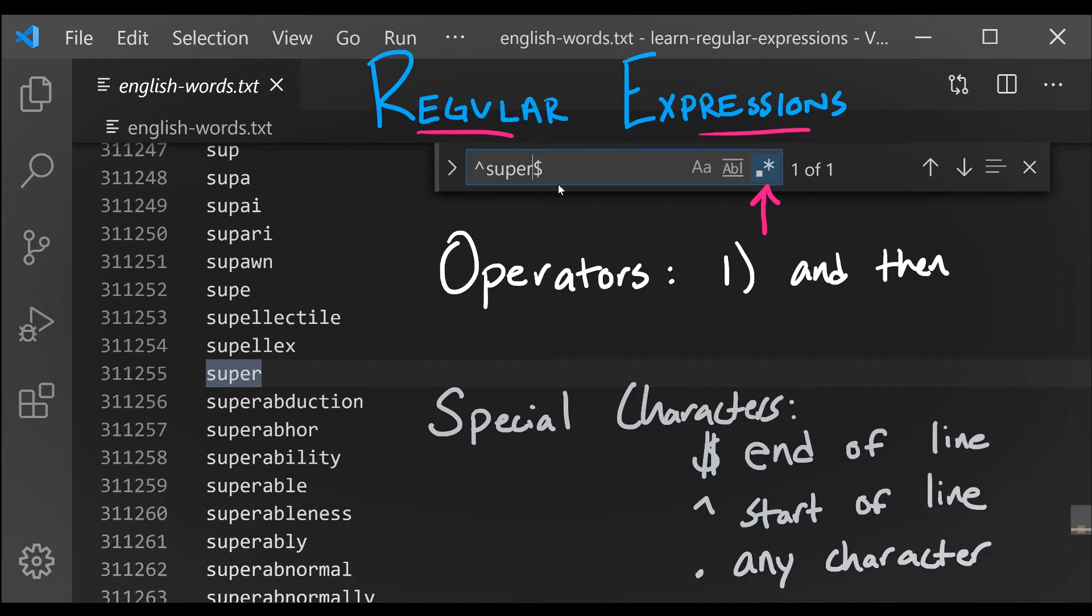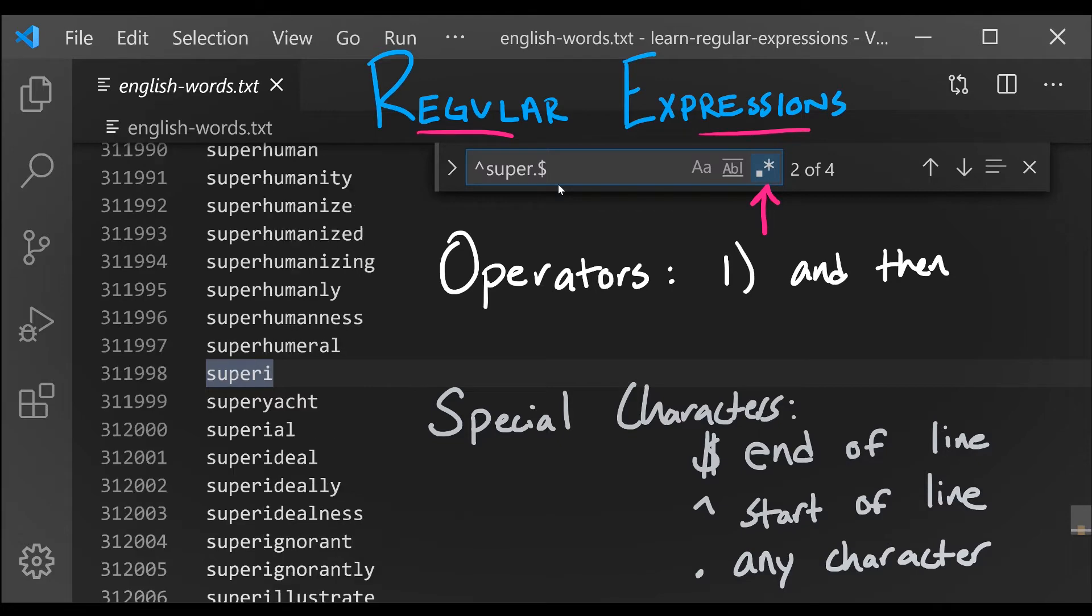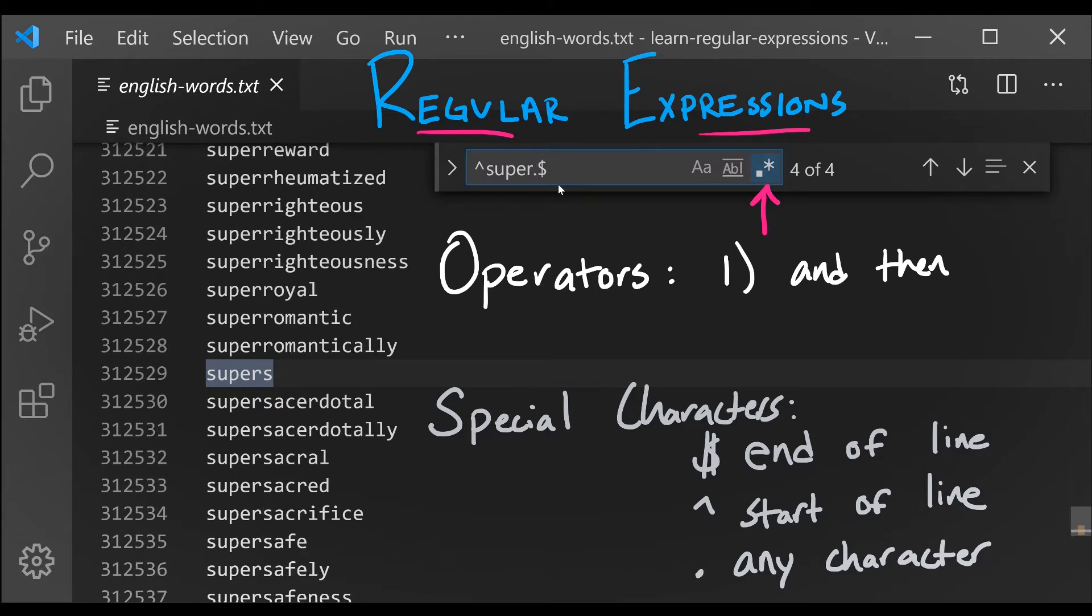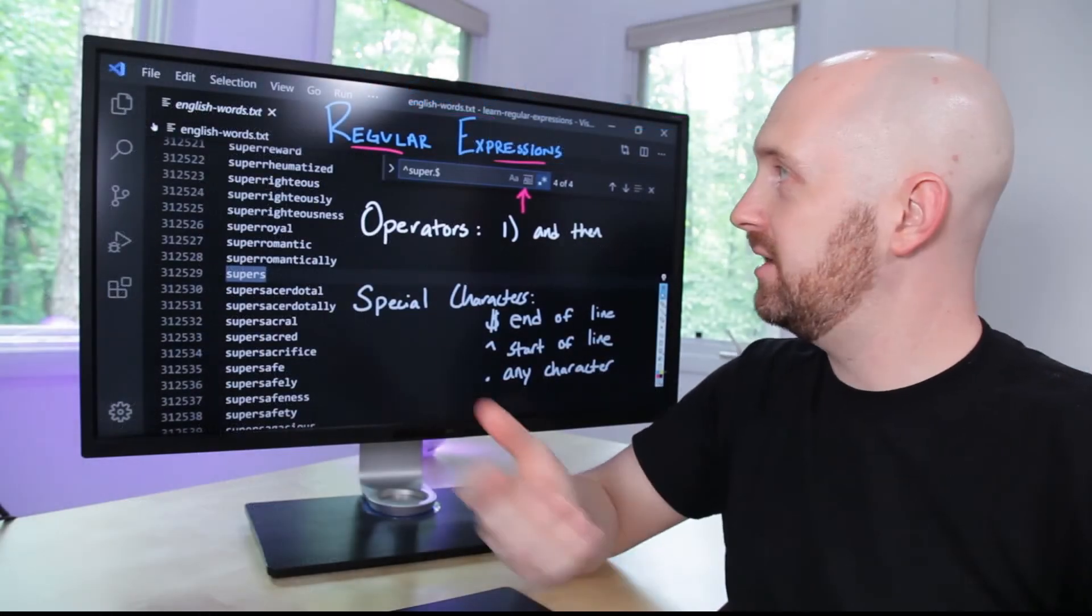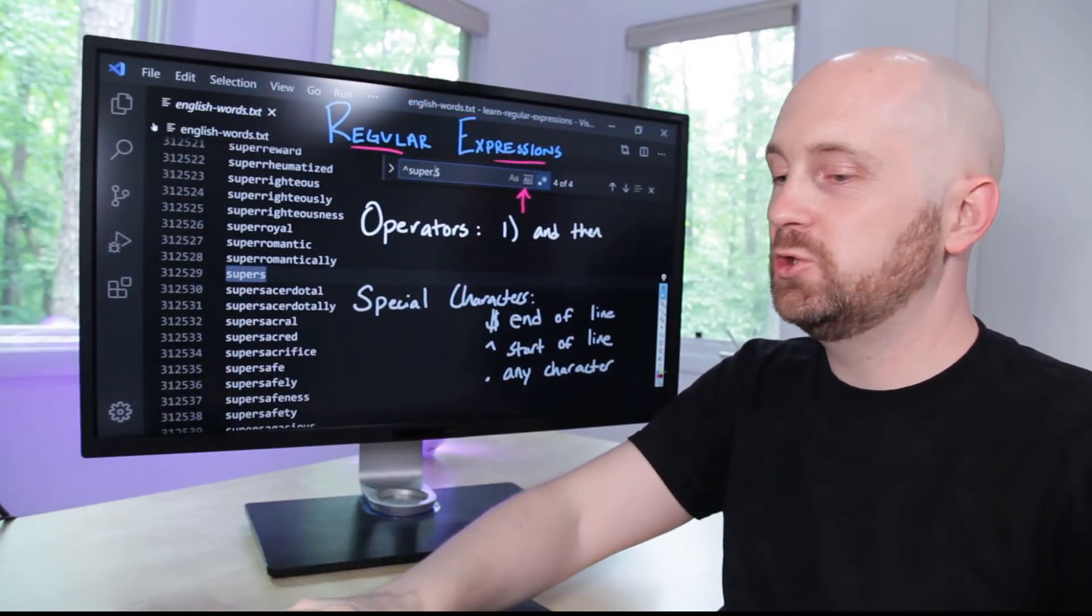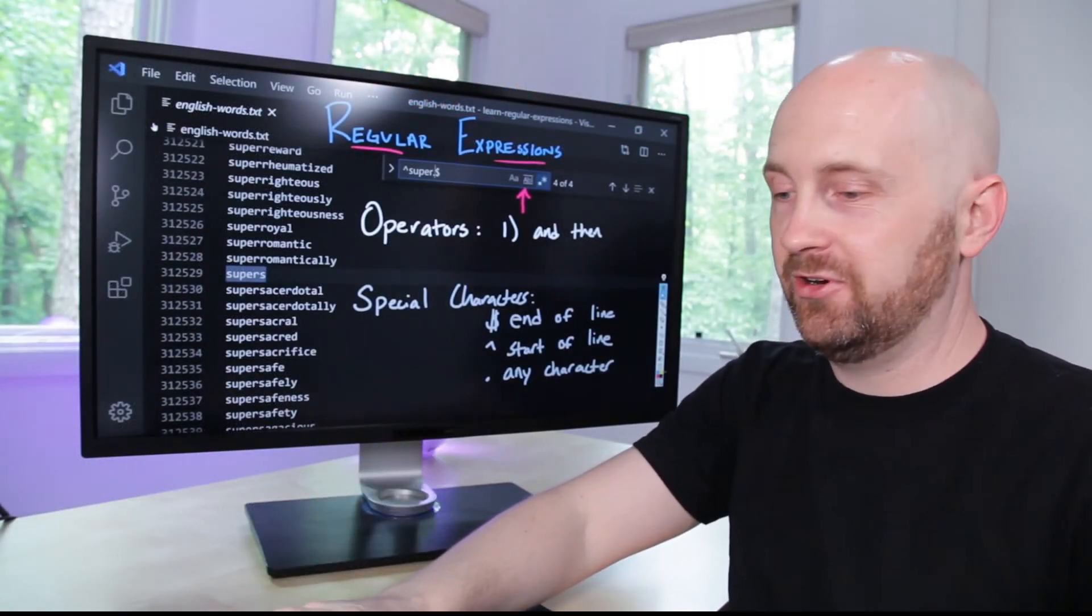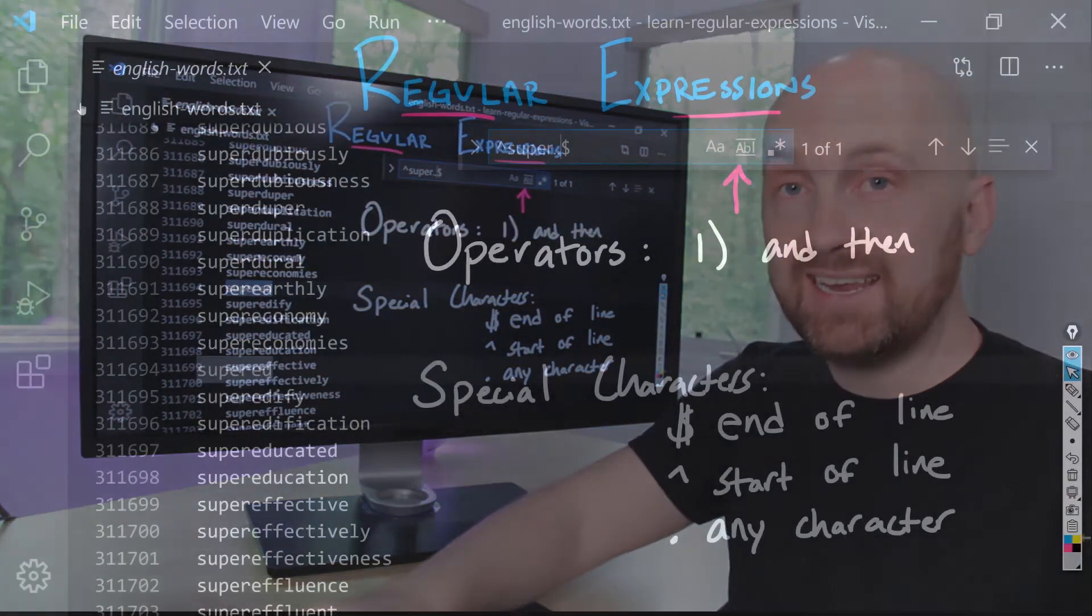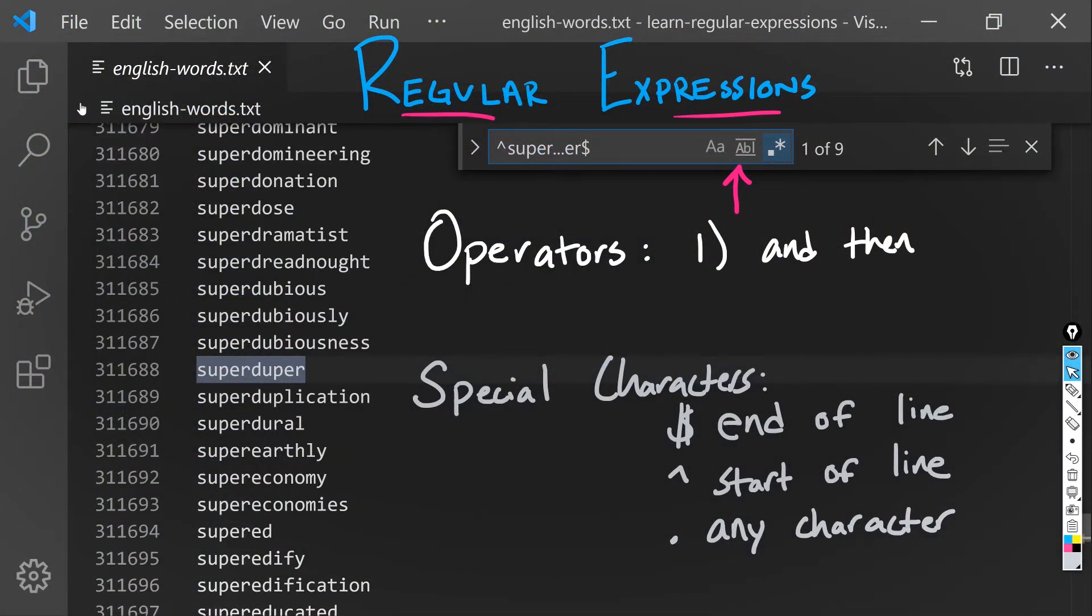The last special character I want to introduce is the any character, which is the dot. So if we say super, and then any character, and then end of line, we will match all of the words that begin with super, have one extra letter after that, and then it's the end of the line. So superb is matched, superi, superl, supers. We can keep building up these patterns. I could say super, and then any character, and then any character, and then any character, and then er, and then the end of line, and we would match super duper.